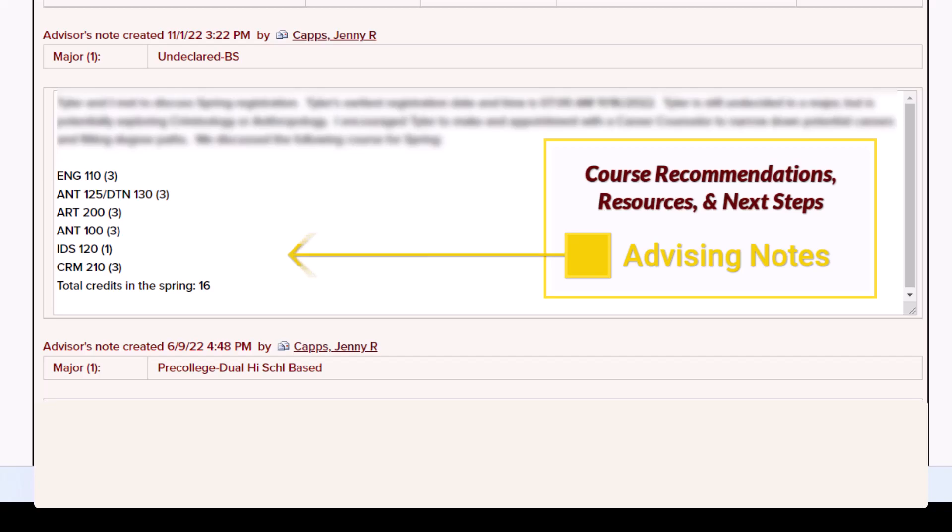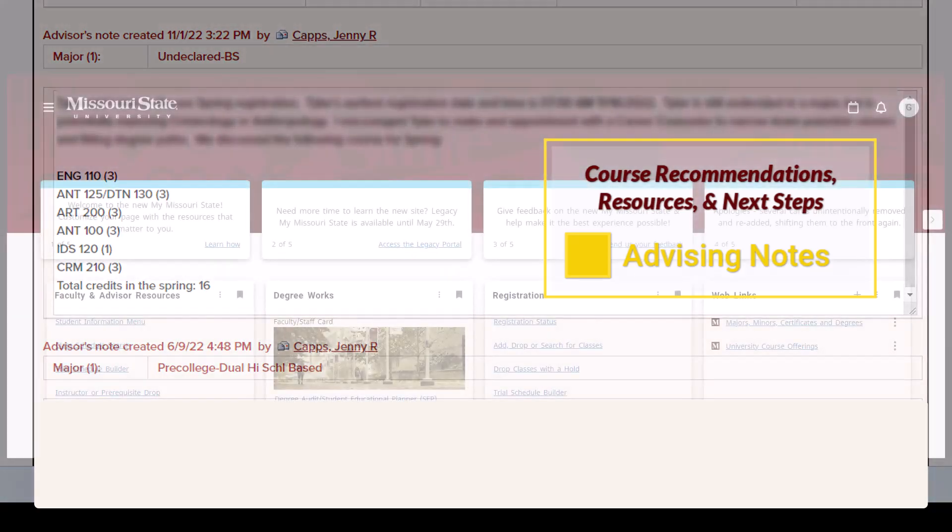It is important to meet with your advisor before your earliest registration date so that you will have course recommendations and your advising release if needed ready to go when the day comes.